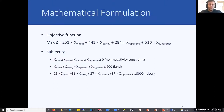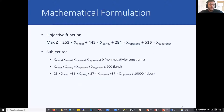The mathematical formulation of this problem is as follows. Our objective function is to maximize the total gross margin, subject to three constraints. The first is the non-negativity constraint, meaning that the land allocated to each crop cannot be negative. The second is the land constraint — the total amount of land used cannot exceed the 200 hectares available. And the labor constraint is that the total amount of labor used cannot exceed the amount of labor available.